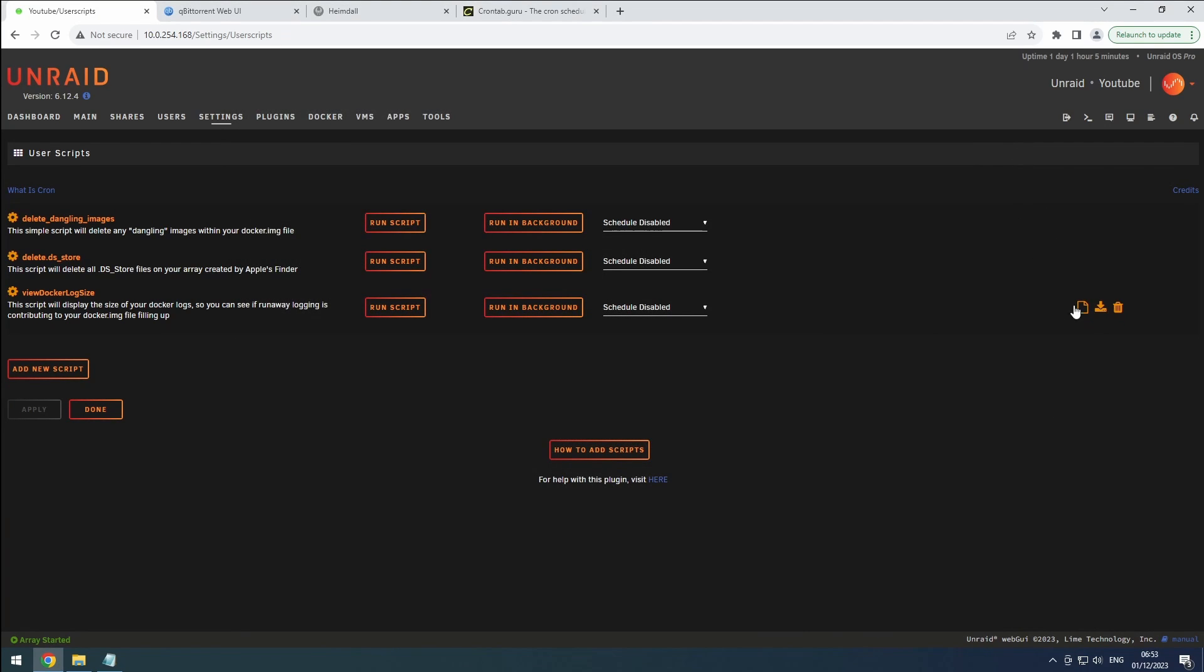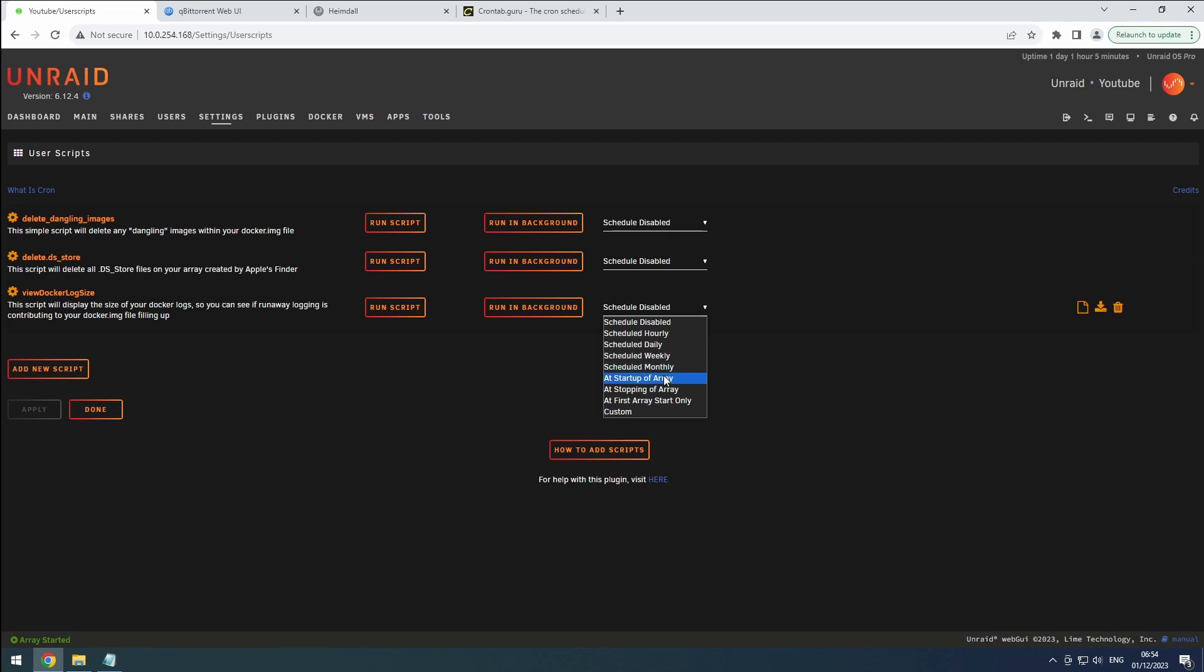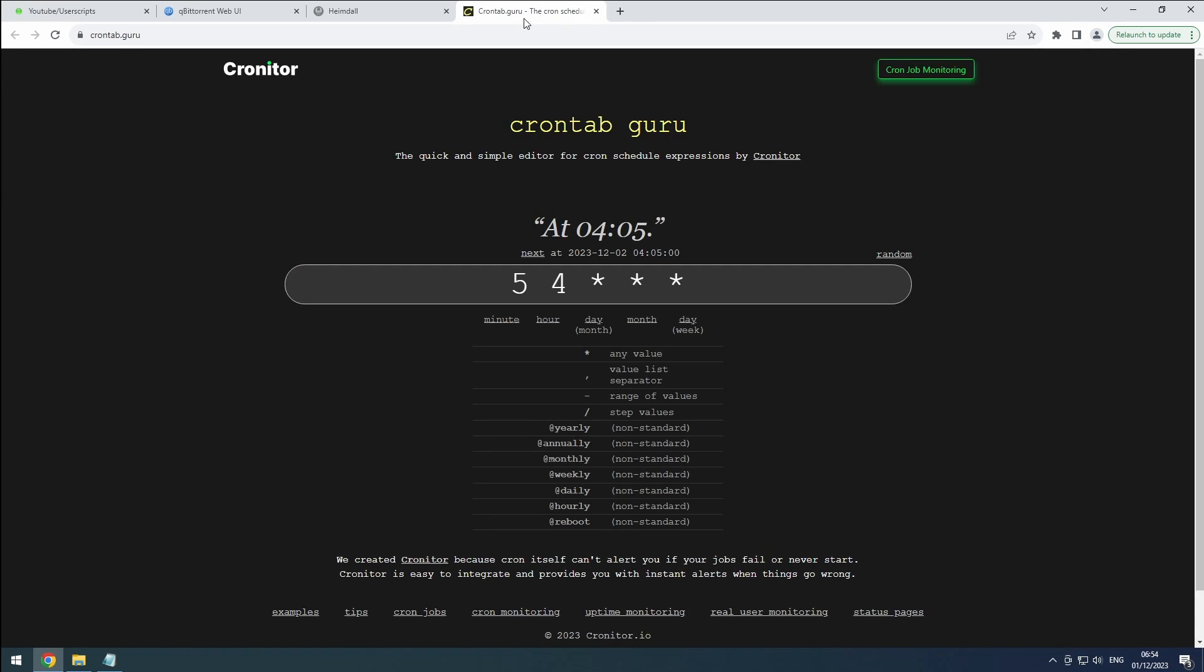Scheduling is an option too. You can pick pre-defined time-based options and fine-tune the timing using the Schedules add-on. You can also run the script on array start or stop, or use a custom cron schedule. You can generate a custom cron schedule easily using the link provided in the description.